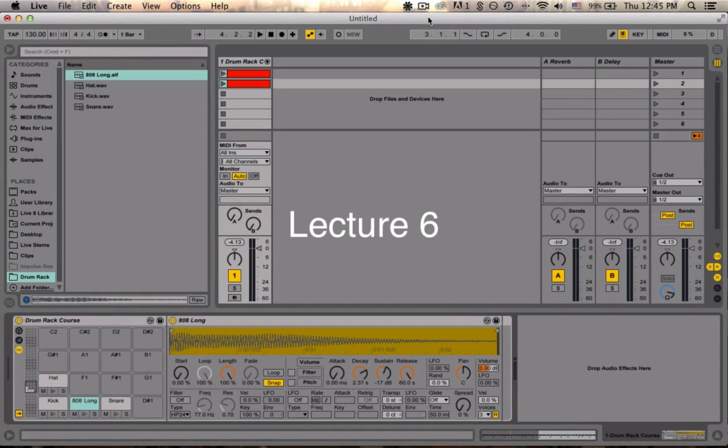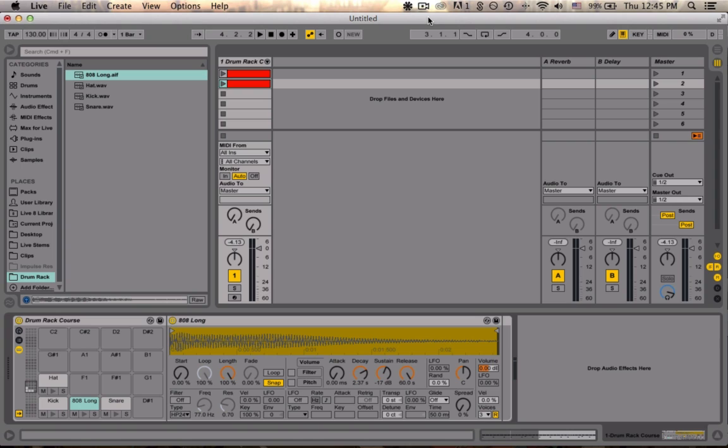So this is lecture six. We're going to be discussing playback and automation and learn more about playback and the automation of parameters at the clip level.